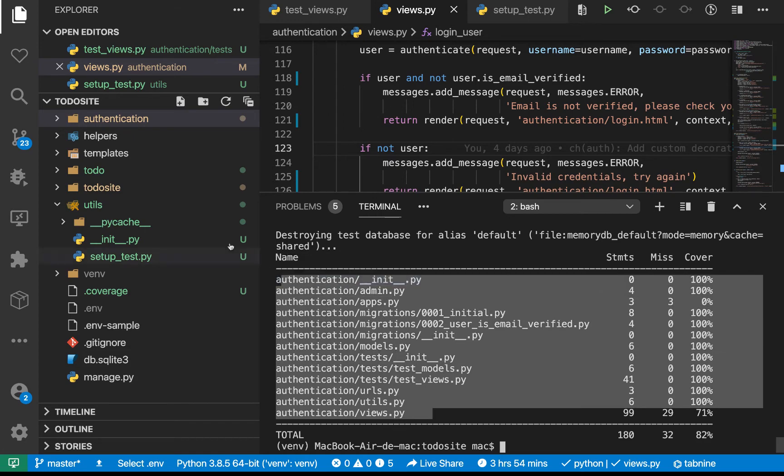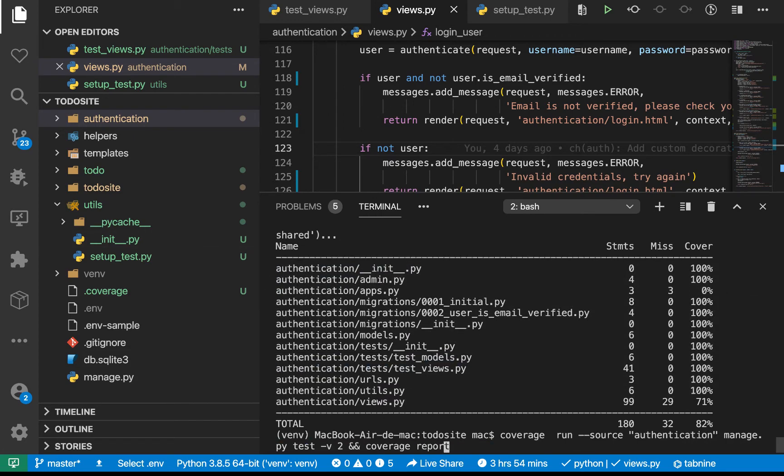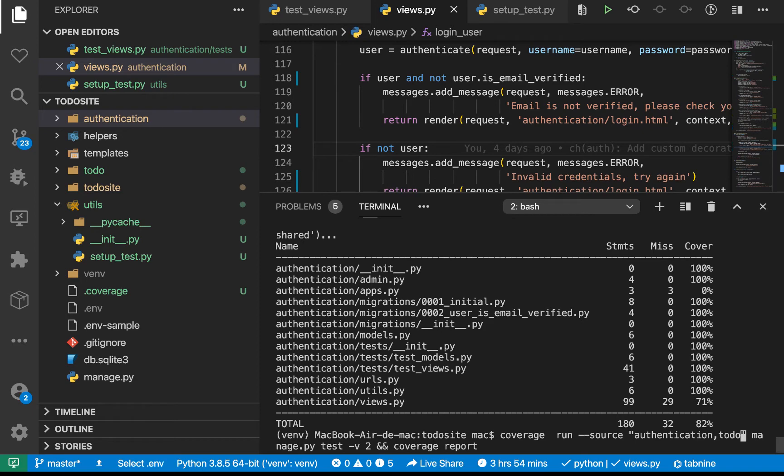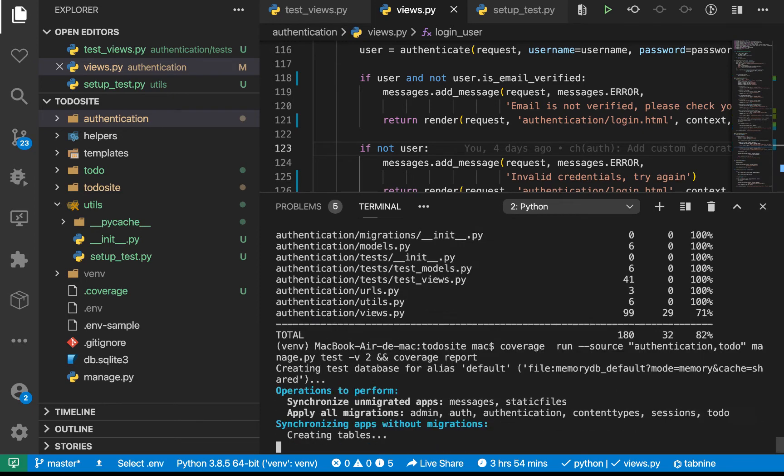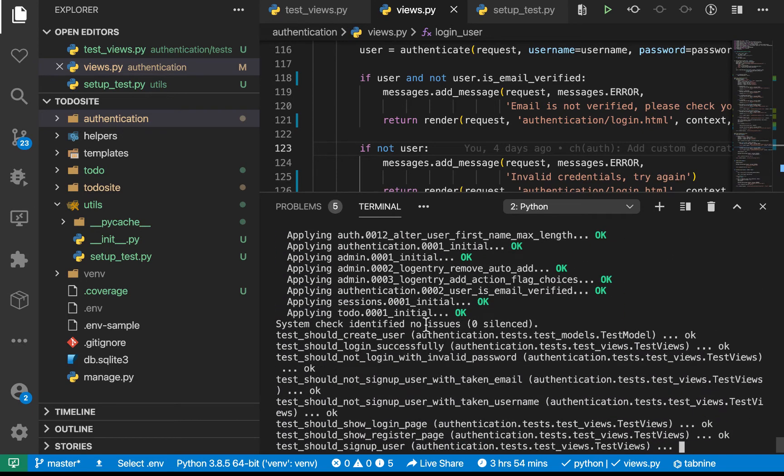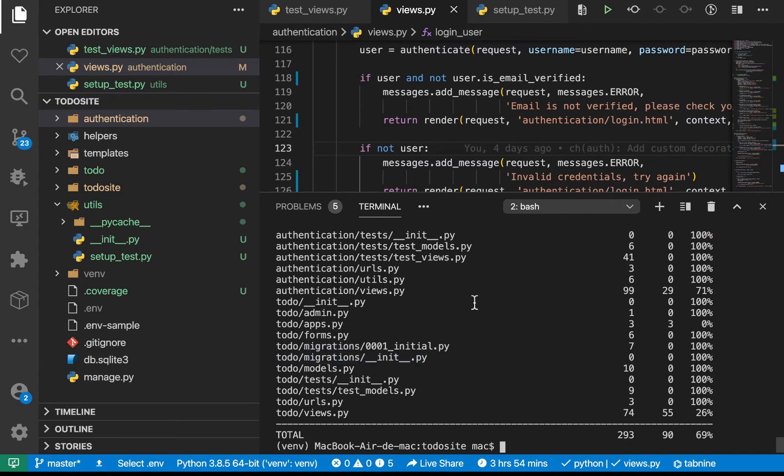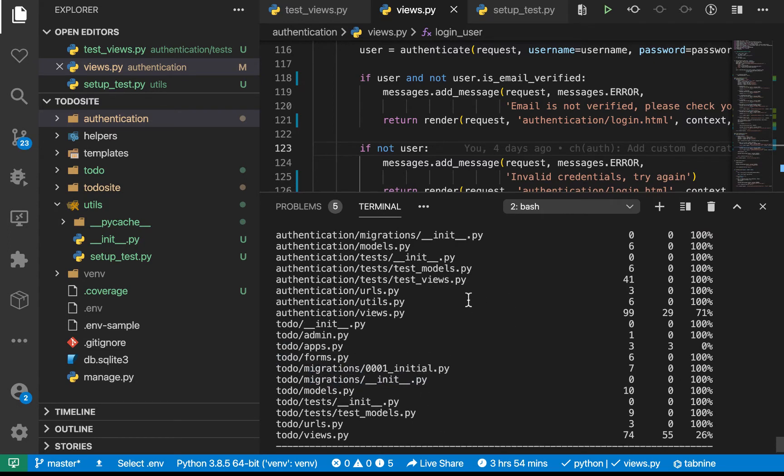If I wanted to test another module, what we could do is we could come on the source flag, and then we could put a comma and put another module. So you can do like todo. So if we run this, you see now it's going to go ahead and run. And it's going to now run for our two apps, which is what we would want to do.